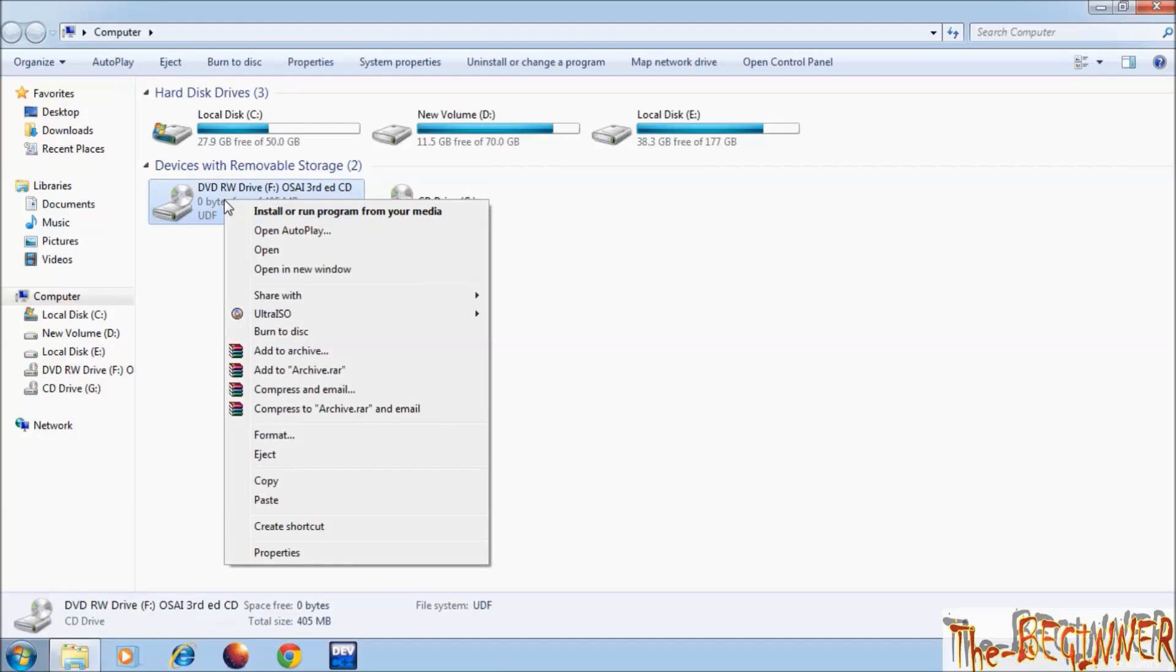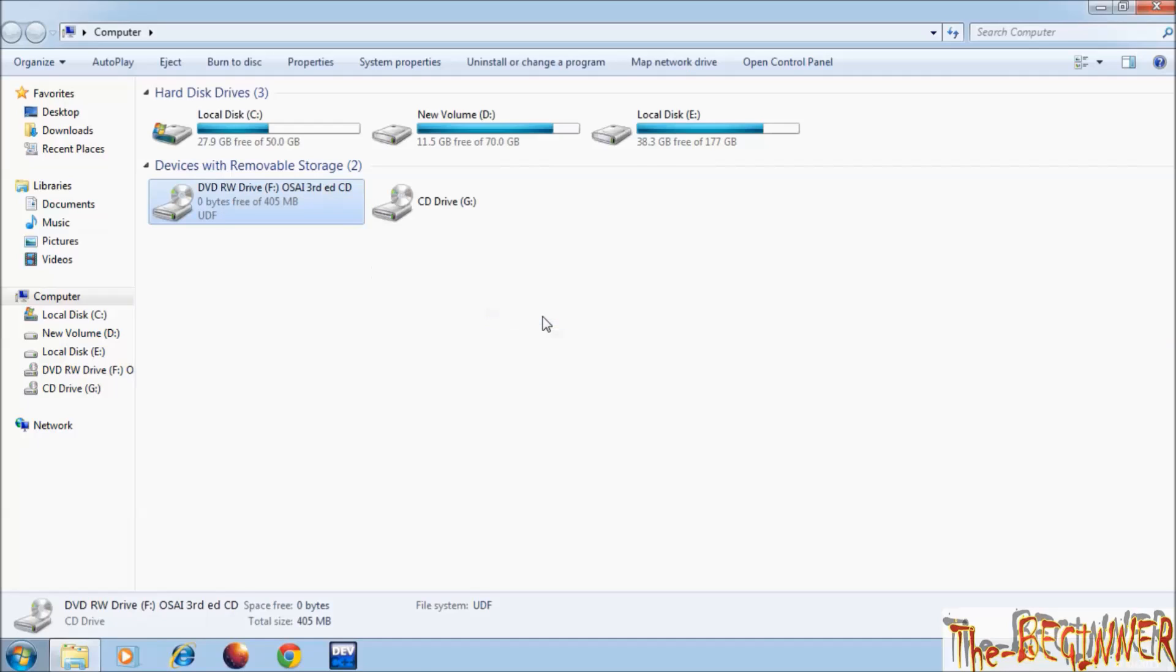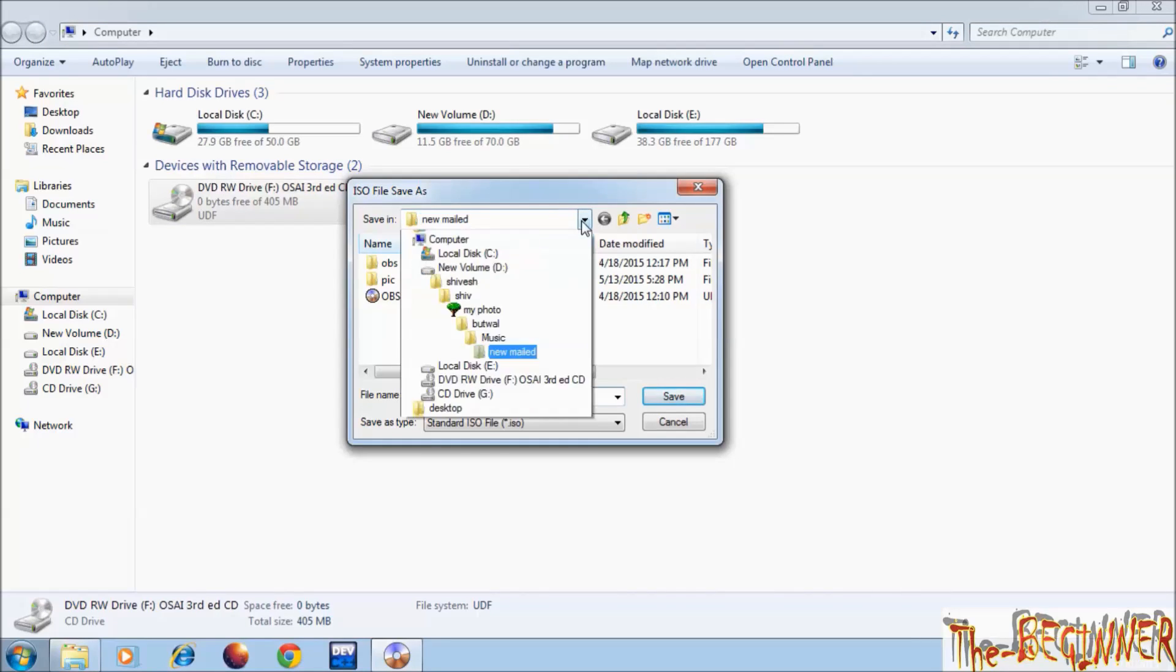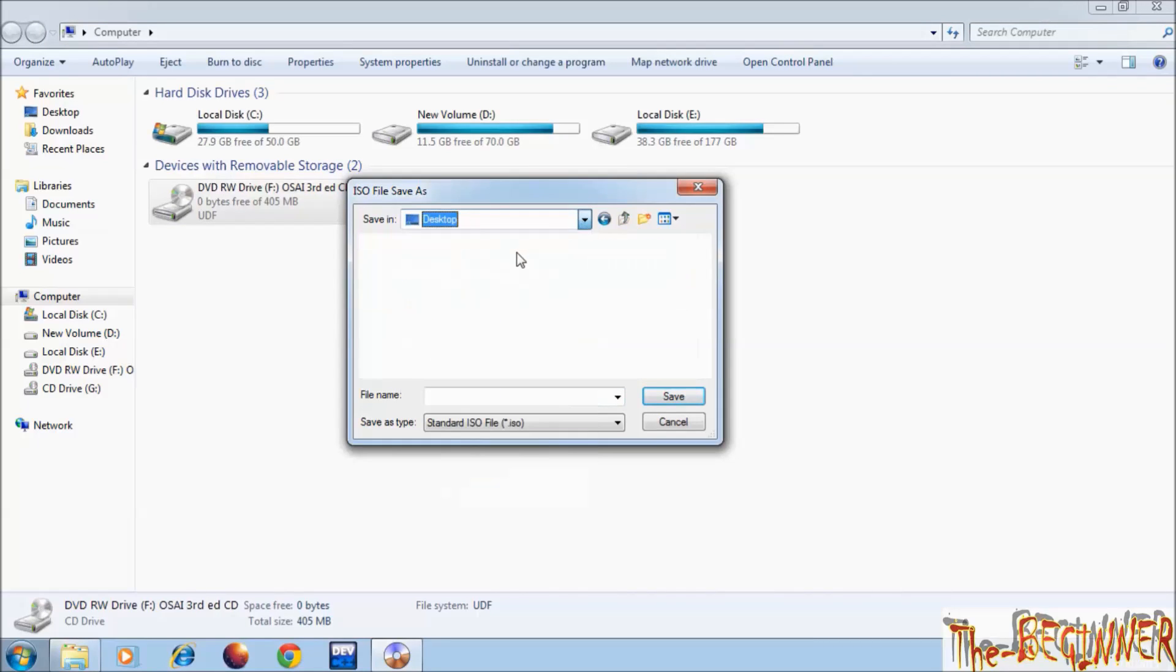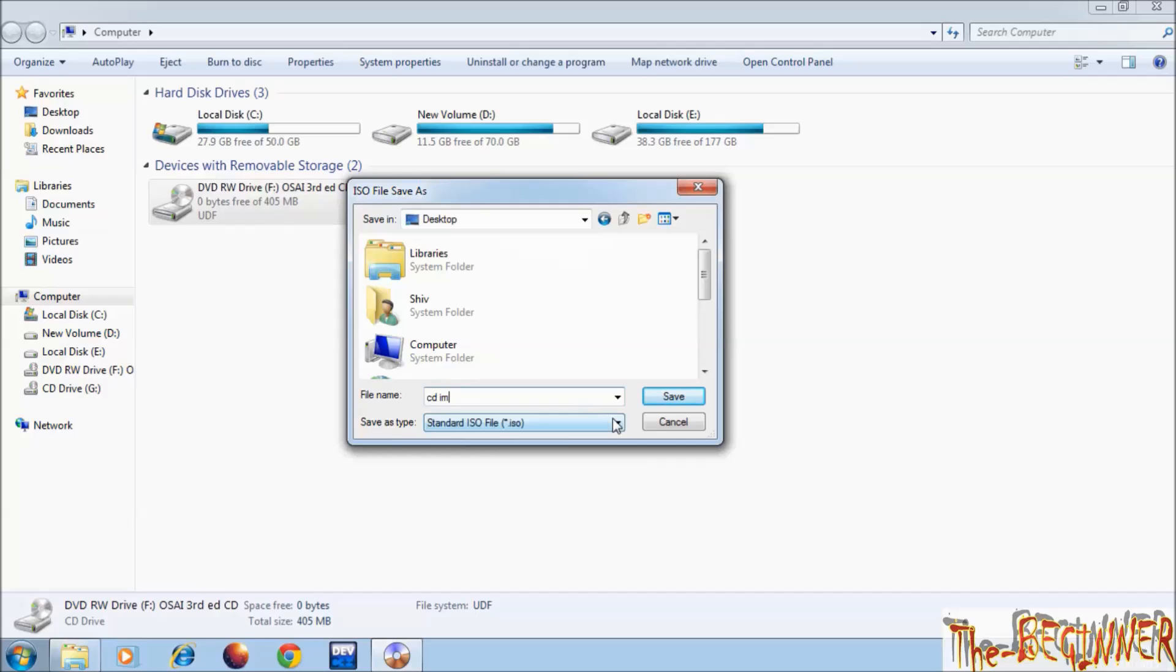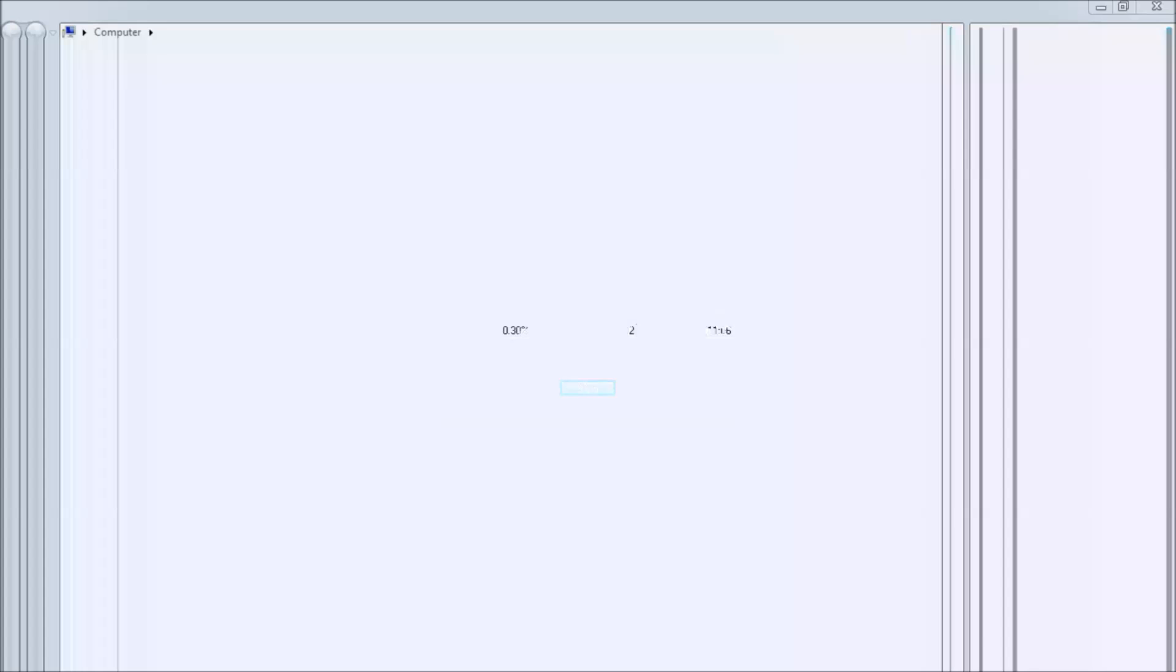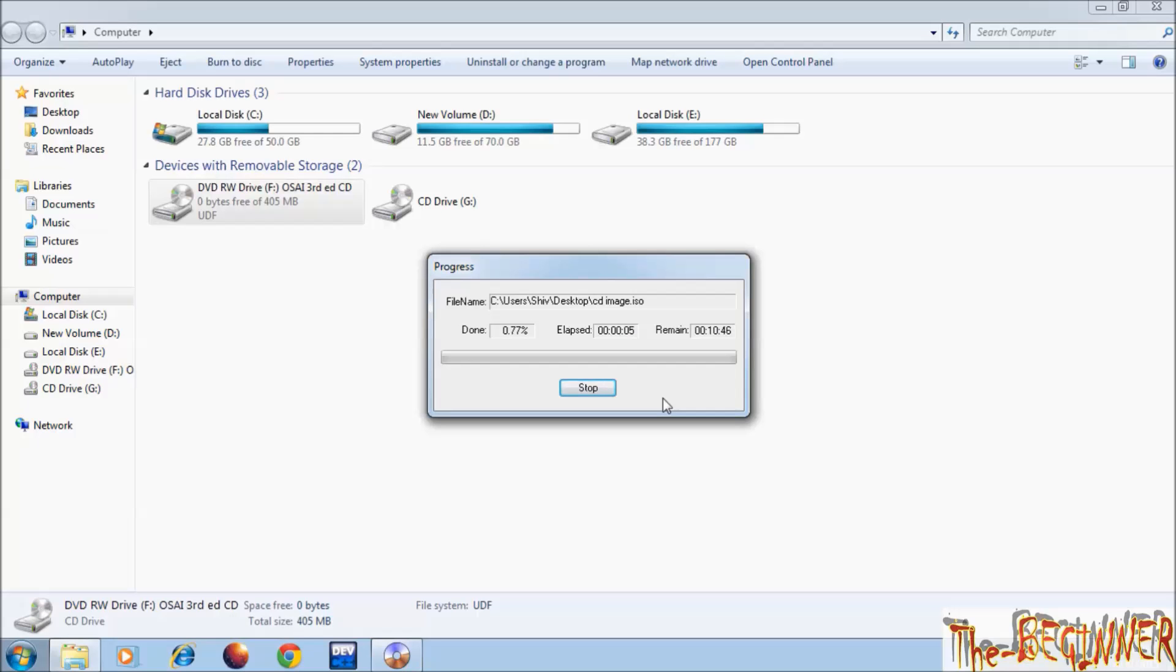Now right click on this and on Ultra ISO, click on create CD-DVD image. Choose folder where you want to save image file. I am choosing desktop. Choose any file name. Click on save. It will take 11 minute time to make CD image from your rear CD drive. So I am skipping this video to the end of this process.